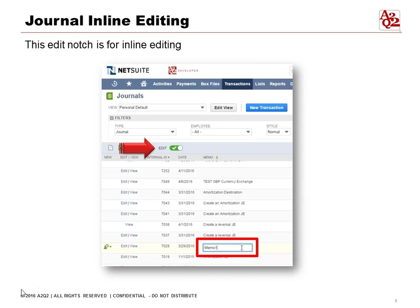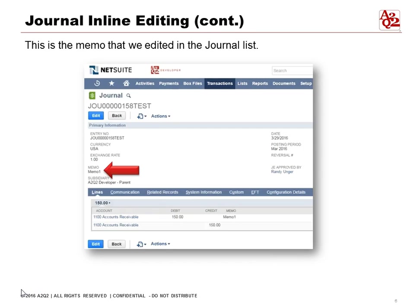You can see here that when we did the editing from the previous slide and set the memo to 'Memo One,' now when we're in the actual journal entry, the memo has been changed to 'Memo One' — and we didn't have to go back through the original navigation bars to get to this journal entry and make that particular change.